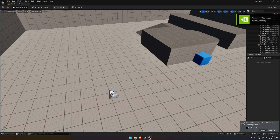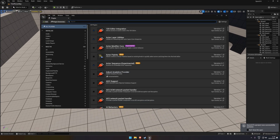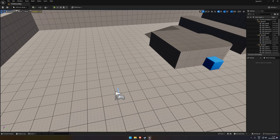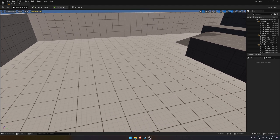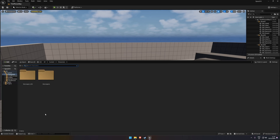Reopen the project and let it load. Once we're in, open the Plugins menu and search for 'speech' — the Speech Recognition plugin should be there and ready to go. Since I'm using Unreal Engine 5.5, I'll follow the UE5 instructions. If you're on Unreal Engine 4, check the guide linked in the description.